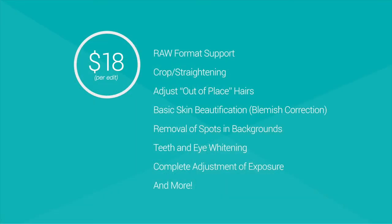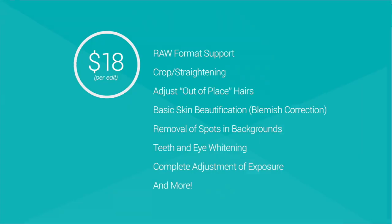$18 per edit is our basic photo editing service which includes raw format support, crop and straightening, adjust out of place hairs, basic skin beautification, spot removal, teeth whitening, and complete exposure adjustments.